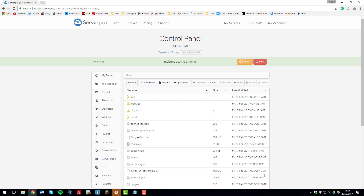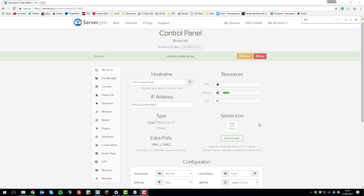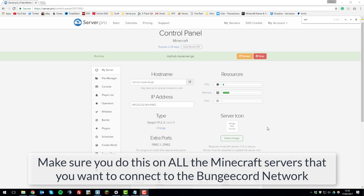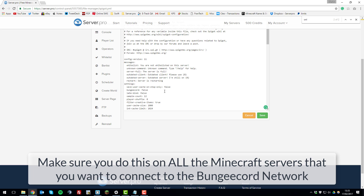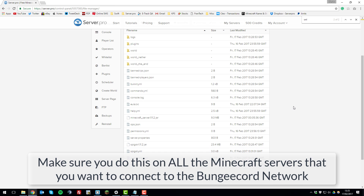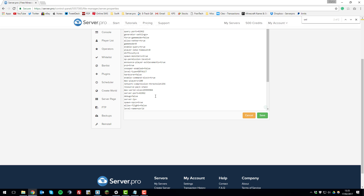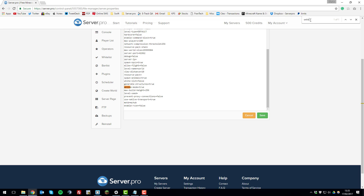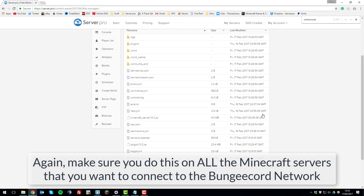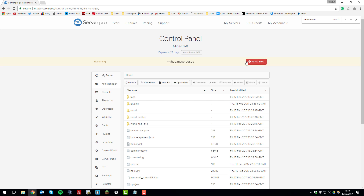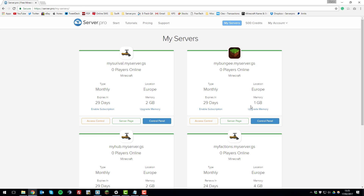Now go to each of your Spigot Minecraft servers. On the hub server, go to the 'File Manager' tab and open the spigot.yml file — change the 'bungeecord' option to true and save the file. Then open server.properties, find the 'online-mode' option, and change it from true to false, then save and restart the server. Repeat these steps for all other servers you want to add to the network, then go back to the BungeeCord server and restart it.